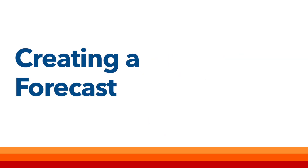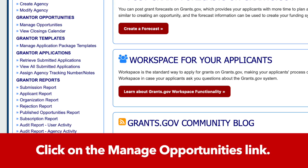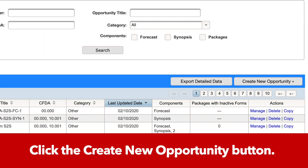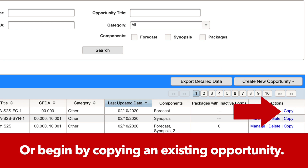To create a forecast, follow these steps. First, log in and click on the Manage Opportunities link. Next, click the Create New Opportunity button, or click the Copy link to create a new opportunity using information from an existing grant opportunity.